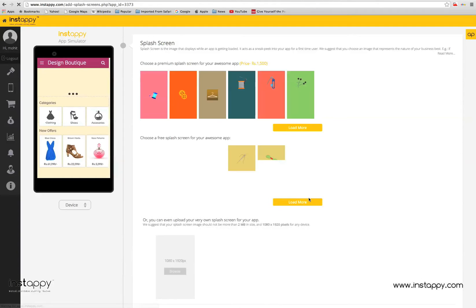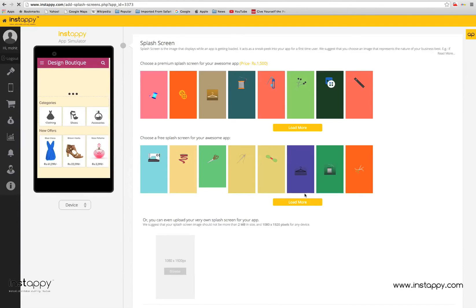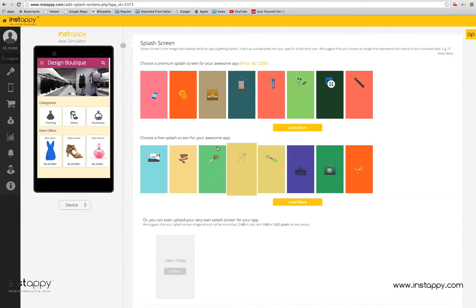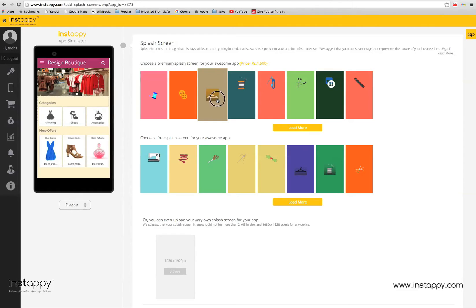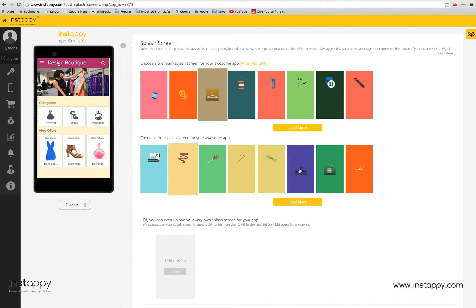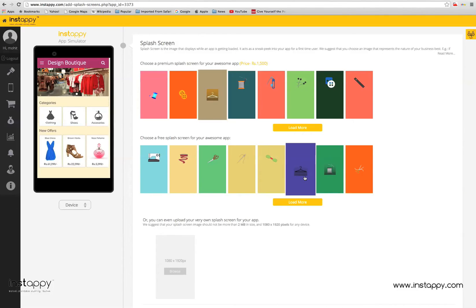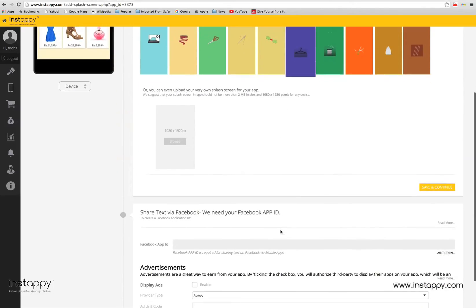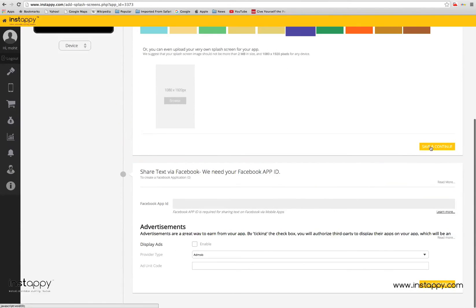Select splash screen. All done with the icon, now add that final bit of stunning to your app and select a splash screen from a range of options. As always, you can also upload your own splash screens. Splash screen is the image that gets displayed while the app is loading. To select a splash screen, simply click on it and then hit the save and continue link.